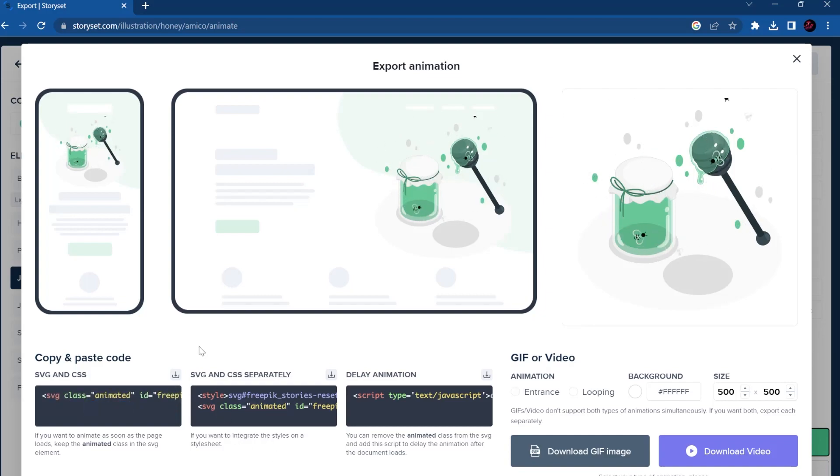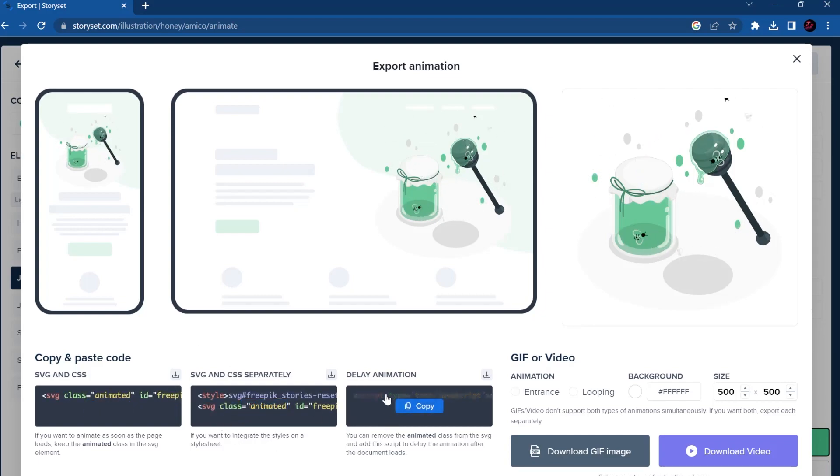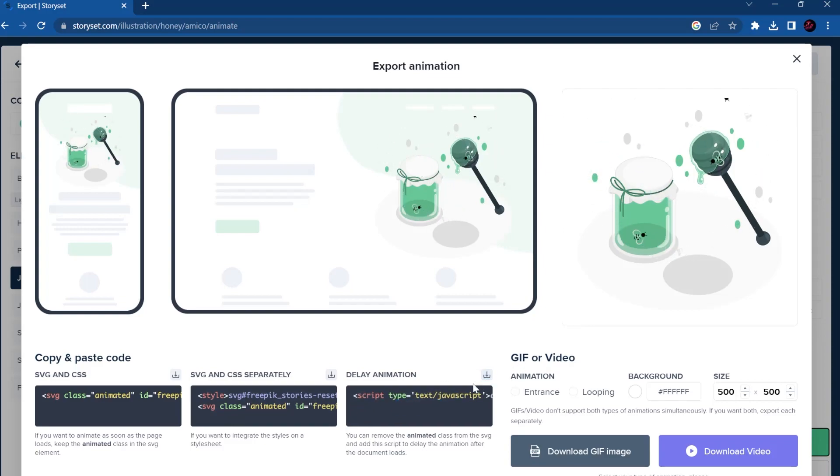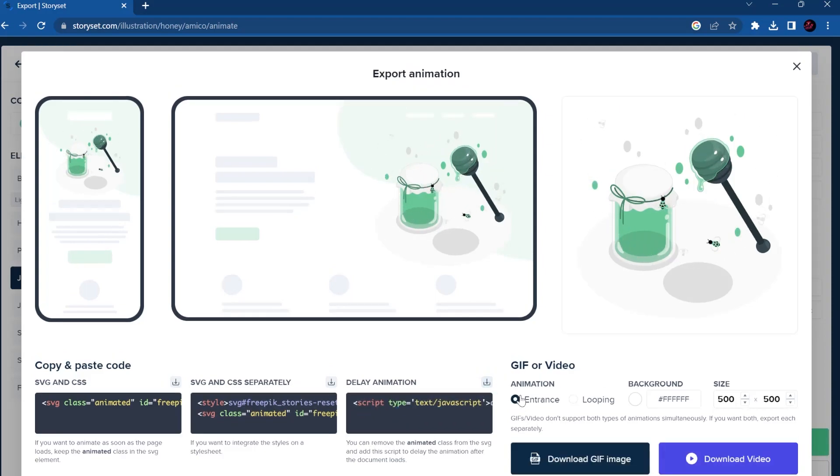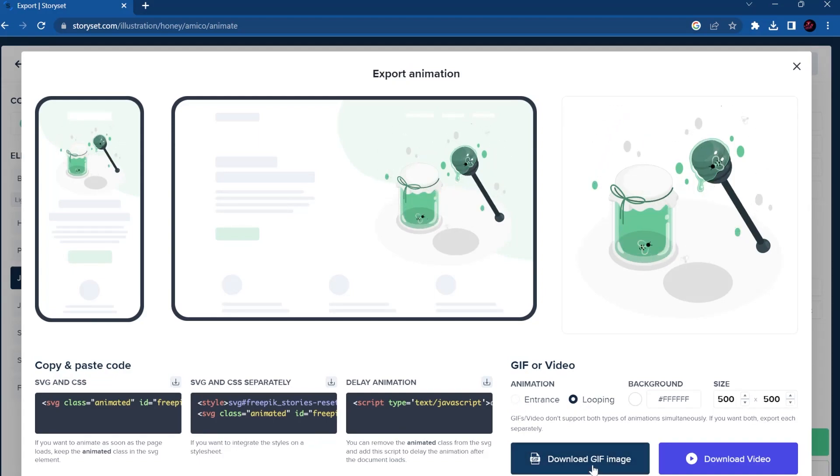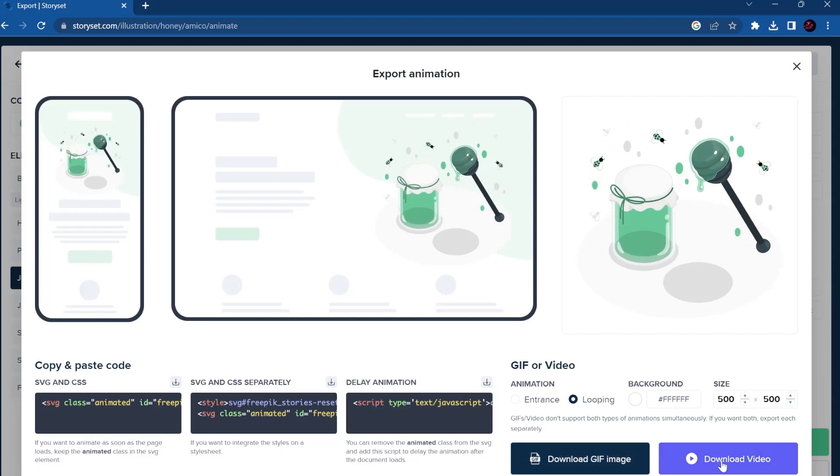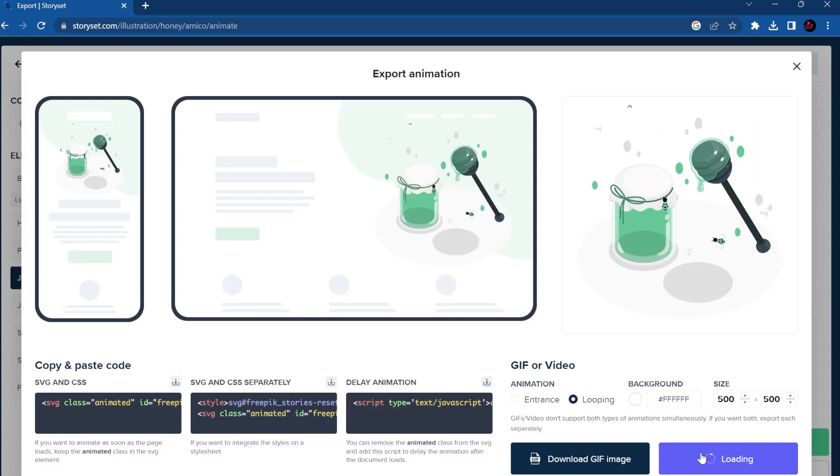Here it's the delay animation, so it's computer JavaScript. But you also can download already as a GIF, and that's pretty helpful if sometimes you only want this GIF. Or you can download the video. Well yeah, you can play a lot. There's a lot of illustrations.